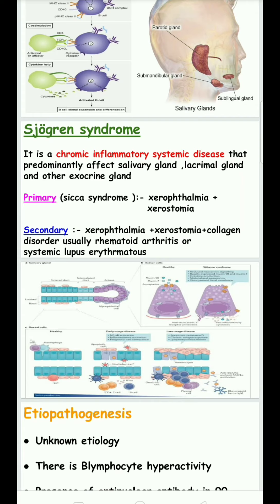Sjögren's syndrome can be divided into two types. The primary variant, also called sicca syndrome, presents with only xerophthalmia (dryness of the eye) and xerostomia (dryness of the mouth). In the secondary variety, xerostomia and xerophthalmia occur along with other collagen disorders such as rheumatoid arthritis and systemic lupus erythematosus.